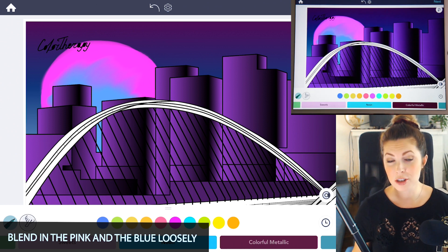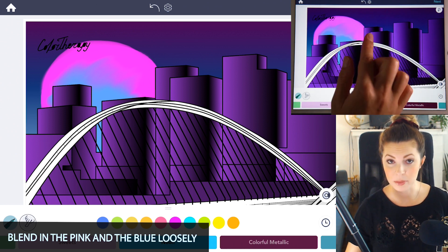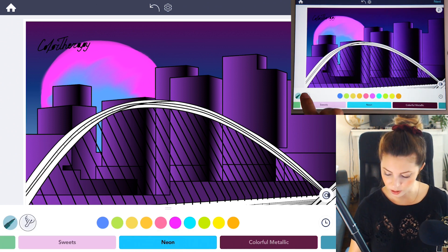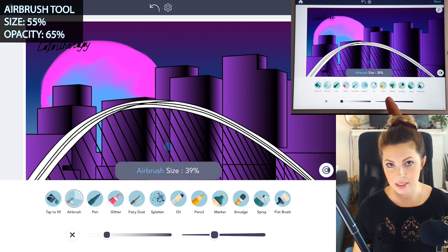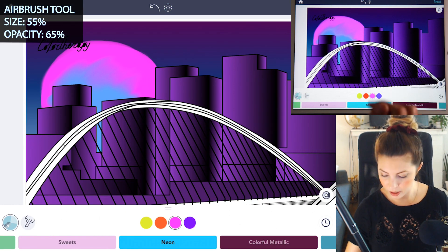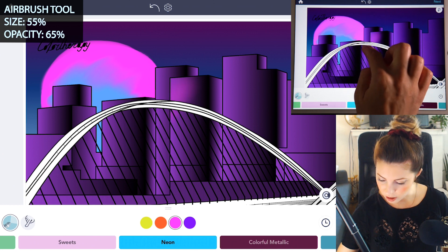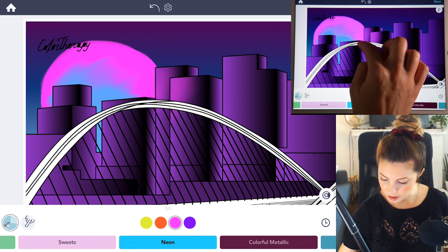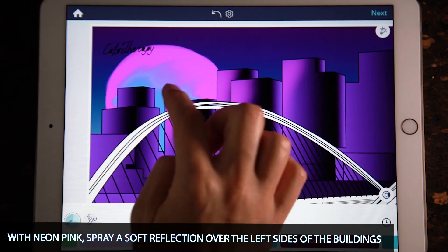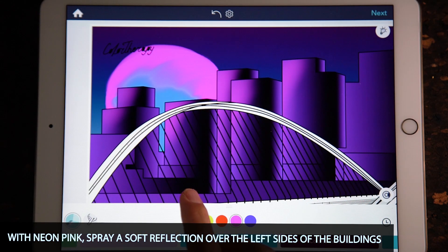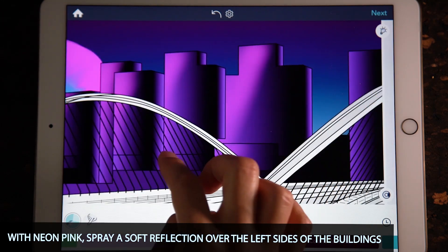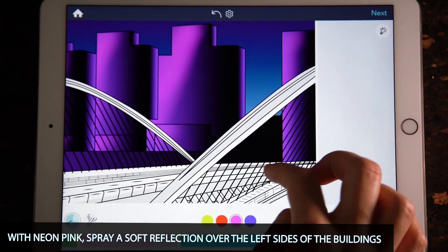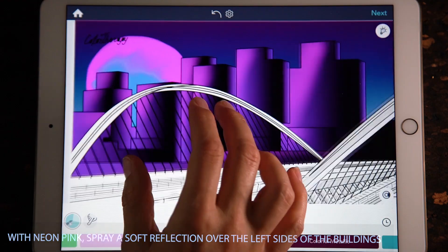Now we want to draw a reflection on the buildings from the sun. Go to the airbrush tool and set the size to 255 and opacity at 65. Using that same neon pink, you're just going to draw a very nice light reflection going on all the left sides of the buildings. The ones that are closer to the sun can have reflection on the left and the right side.